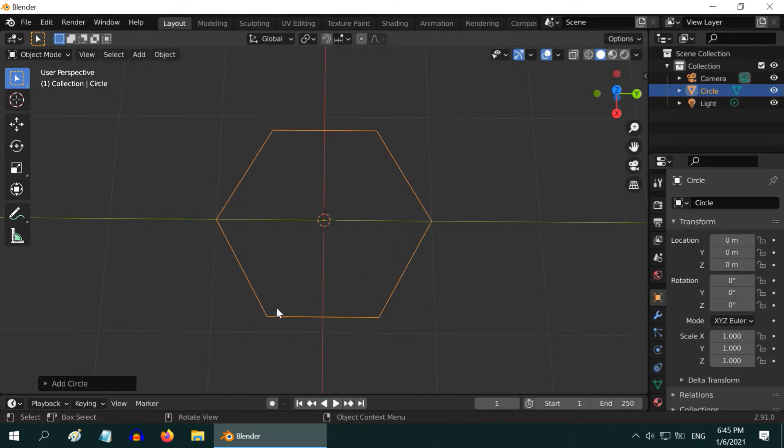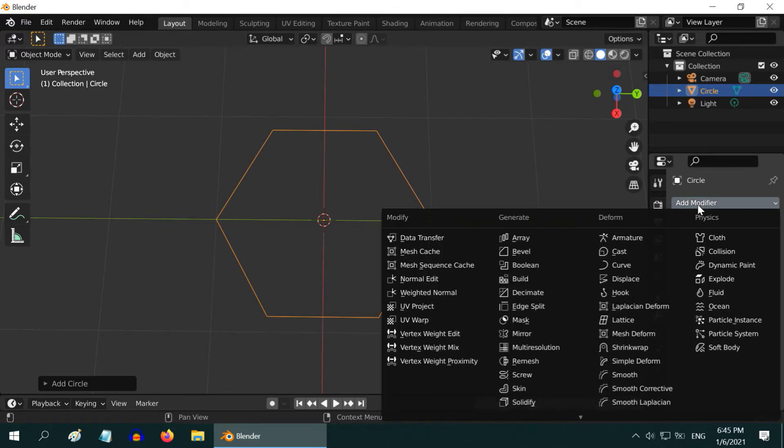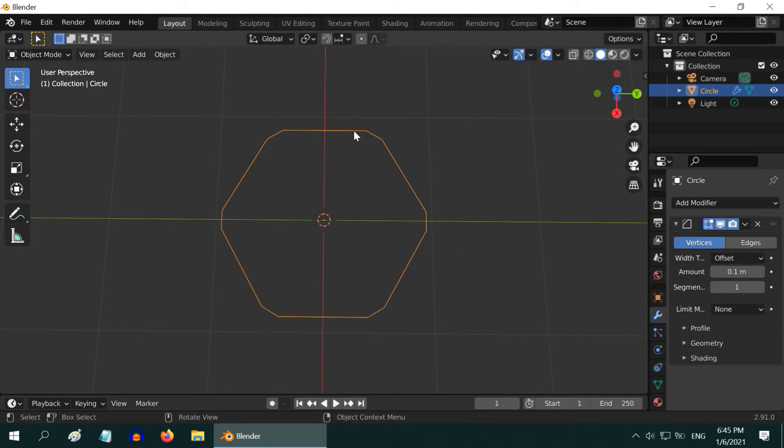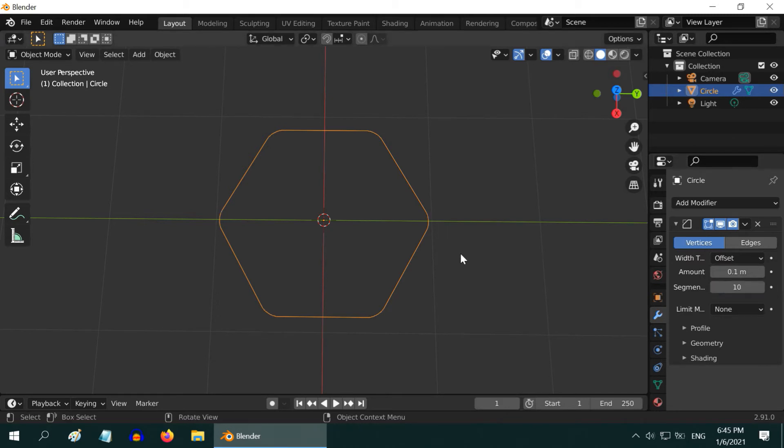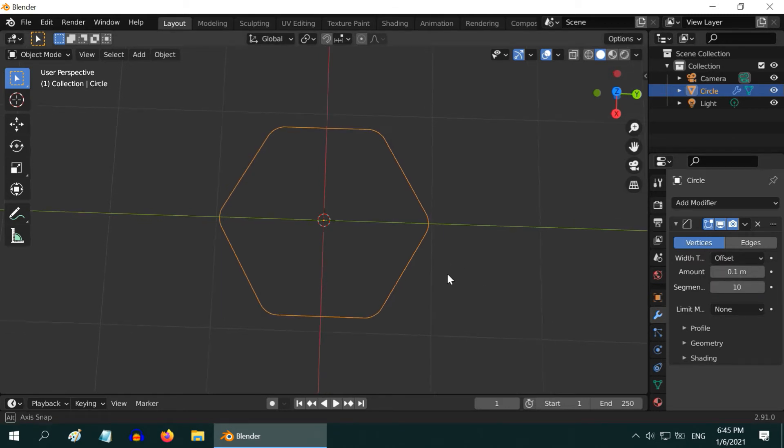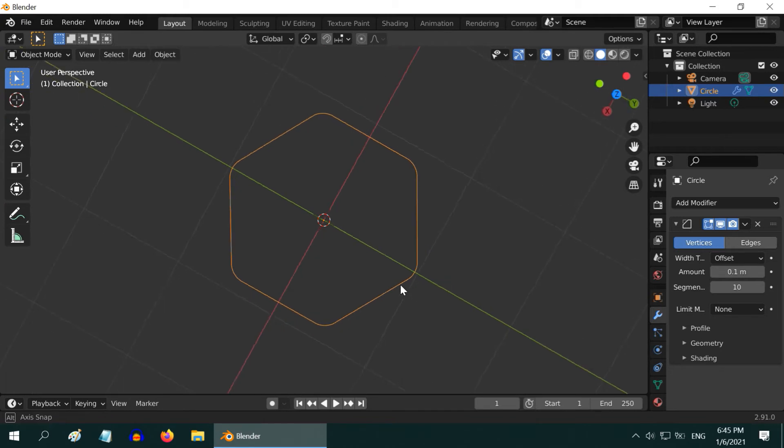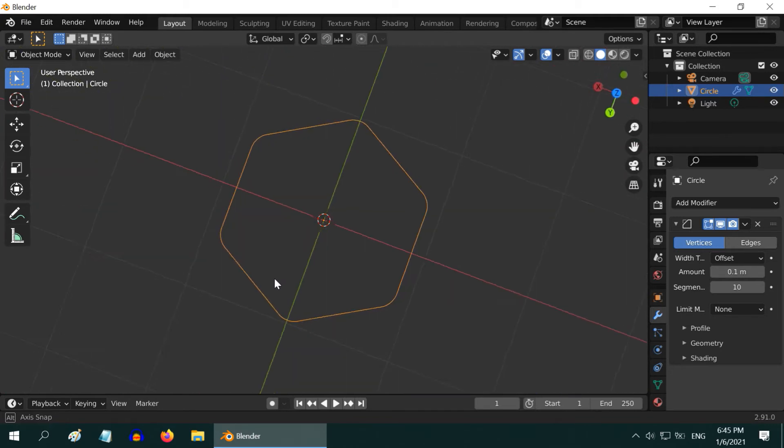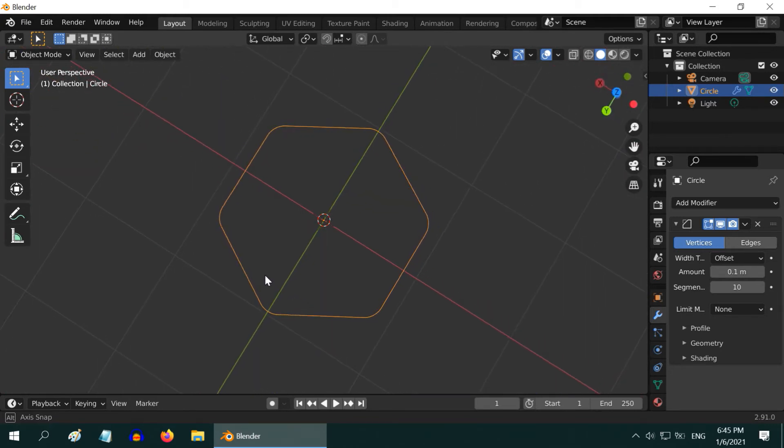We can make it look better by rounding its corners. For that, go to the modifiers tab and add a bevel modifier. Select the vertices option. You can see a flat segment is added at each corner. Increase the number of segments to 10. Now we have a very nice looking hexagon created. Although this figure looks like a wireframe, if you want, you can easily fill this like a plane so that you can apply a material.